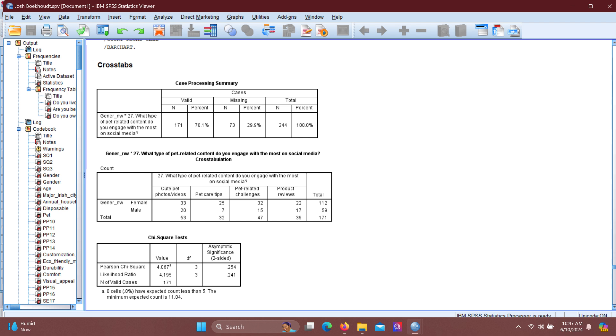The cross-tabulation shows that females engage more with all types of pet-related content on social media than males. Cute pet photos and videos are the most popular for both genders. Females have higher engagement in pet care tips and challenges, while product reviews are slightly more popular among males compared to the other categories.